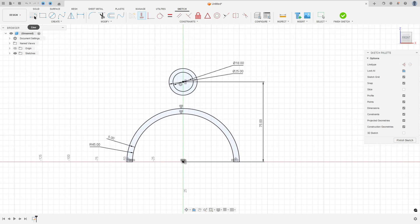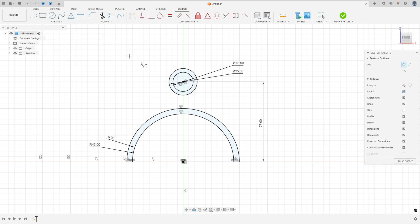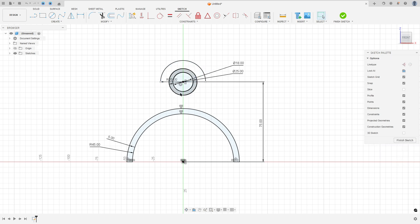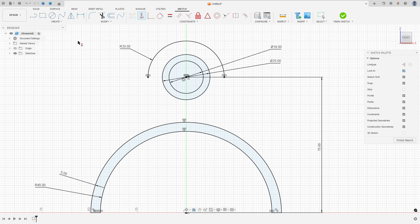Now select the Arc — Center Point Arc — click here in this point, and make an arc with 20 millimeters of radius. Go to Constraint, select Horizontal/Vertical, select this point and this point here, this point and this one.